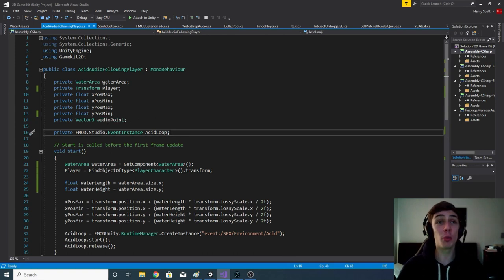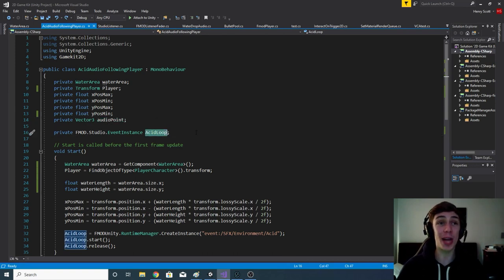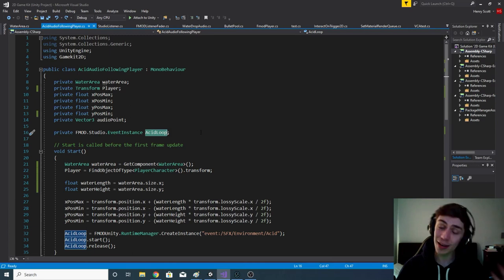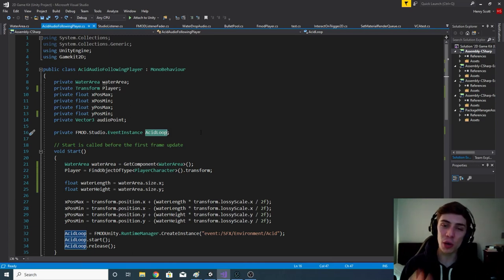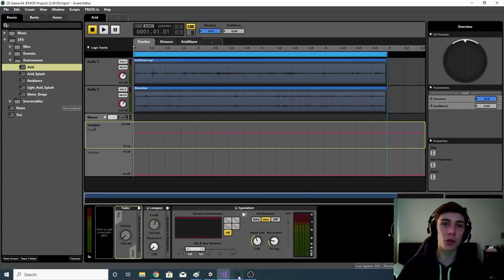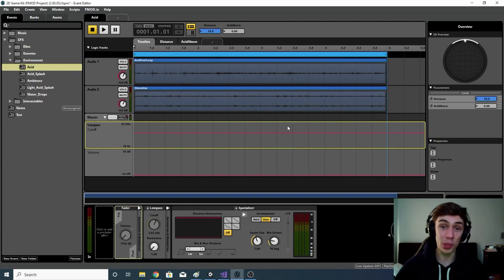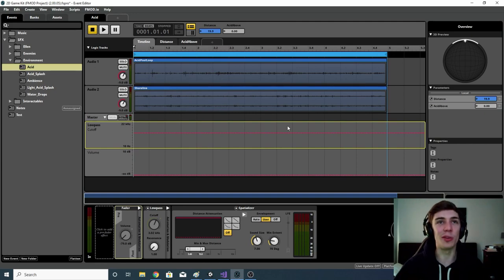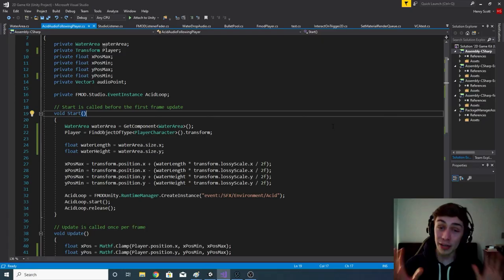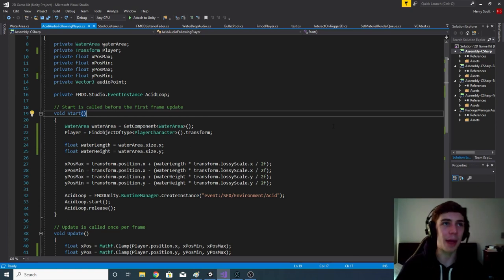The last variable is called acidLoop, and it's an FMOD.Studio.EventInstance variable. This is going to hold a reference to our event in FMOD, which we can tell to play, stop, and do whatever with.